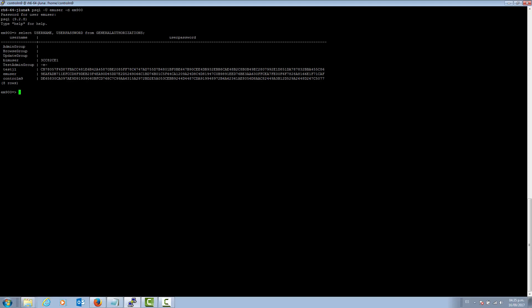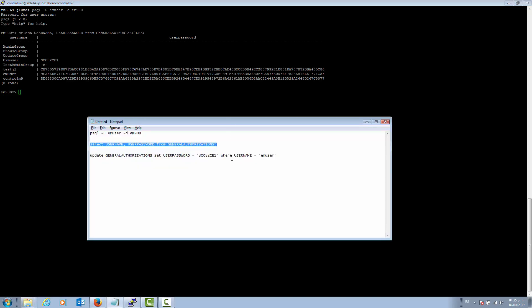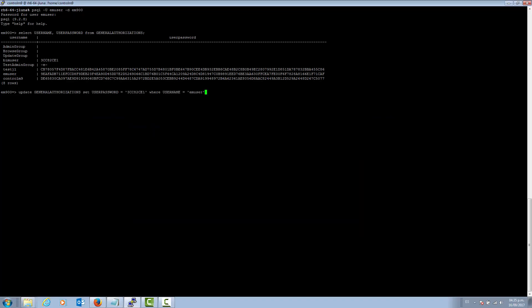Now we are going to reset this password to the default value. We need to use this update query, where we are updating the user password to this value for the user name that matches the EM user. After running this, we will be resetting the password for the EM user to the default value, which is empass with double s at the end.